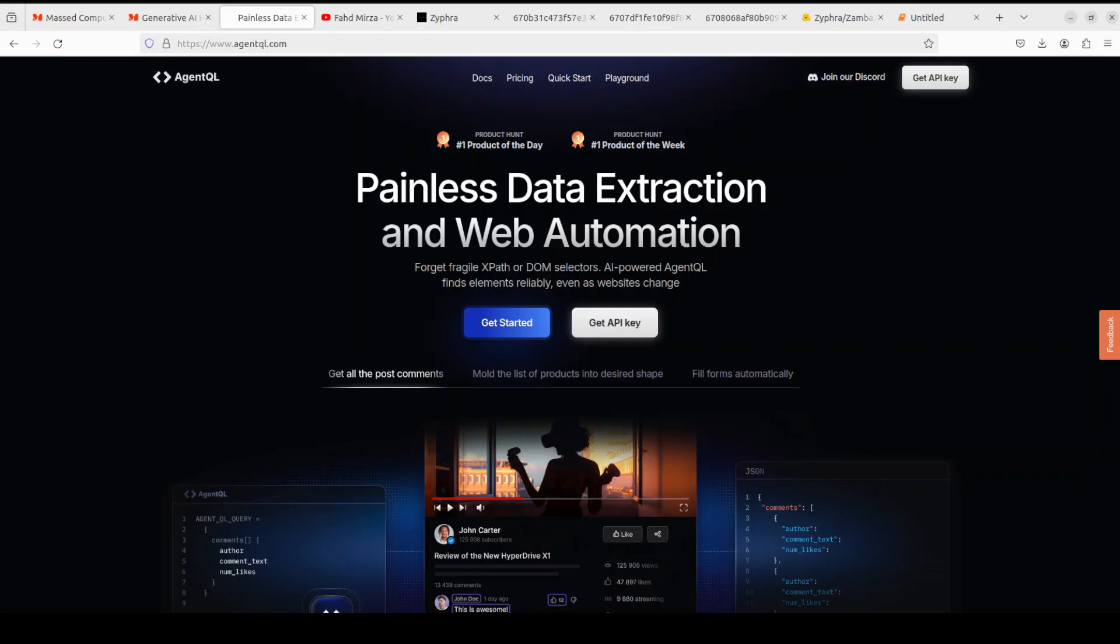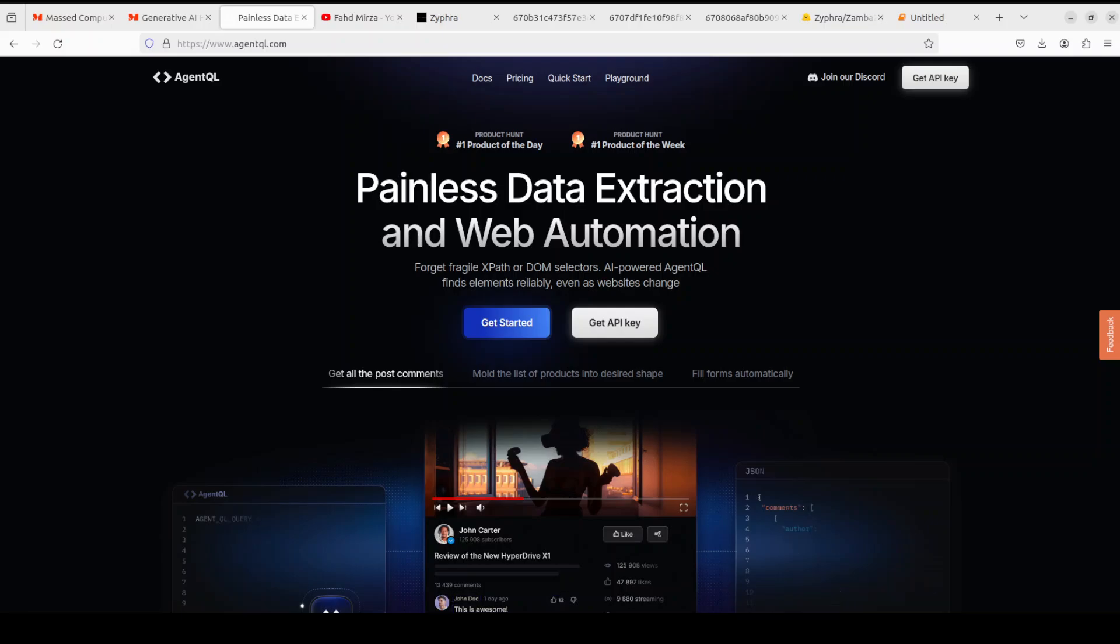You can use the Python SDK to run your queries in production using Playwright and use the browser-based debugger for optimizing queries in real time on any web page.